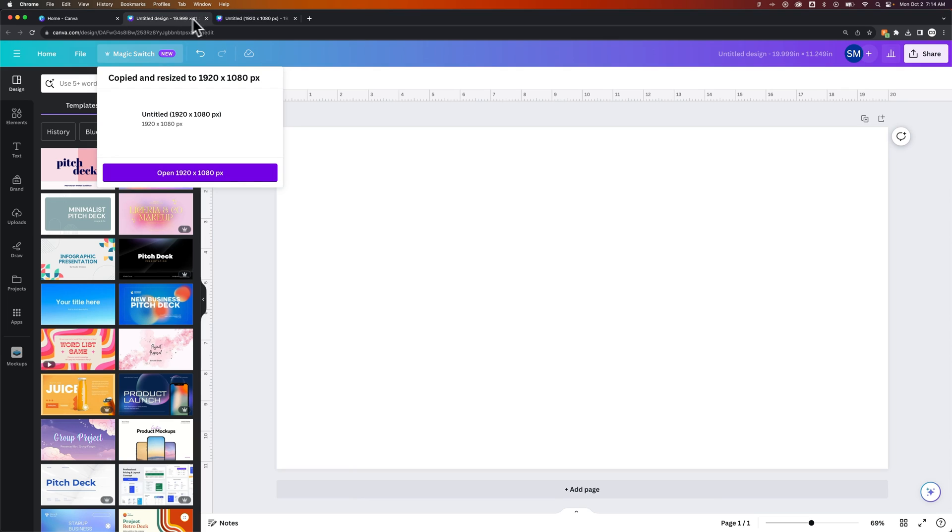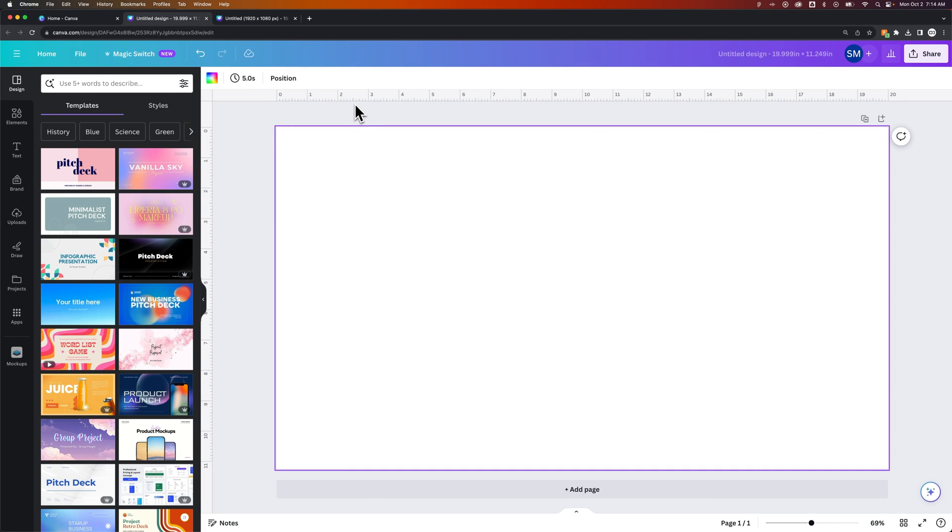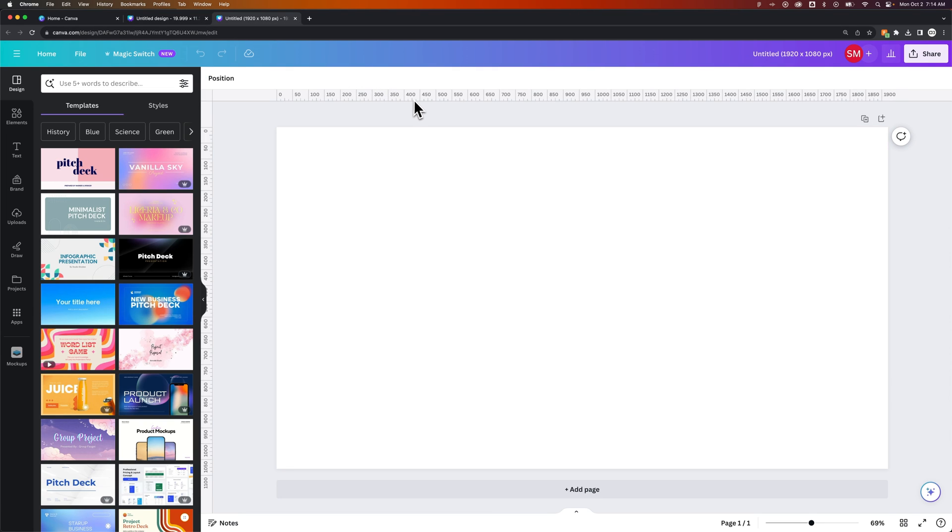So now I have two separate documents. This one has inches, and this one has pixels as the unit of measure. So if you wanted to create a duplicate document with different units, you could do that as well. But that's how you can change units here in Canva.